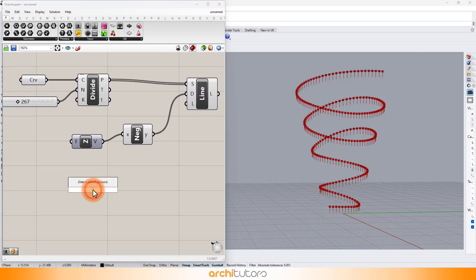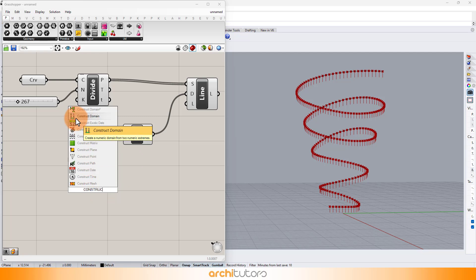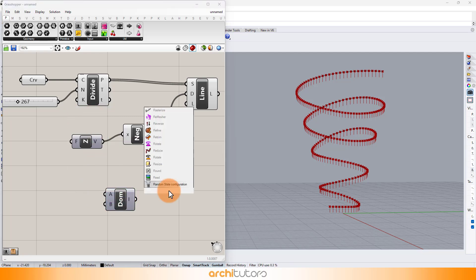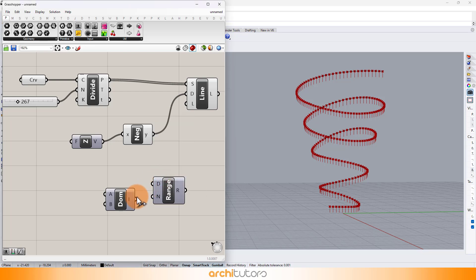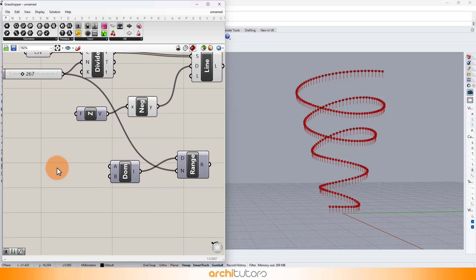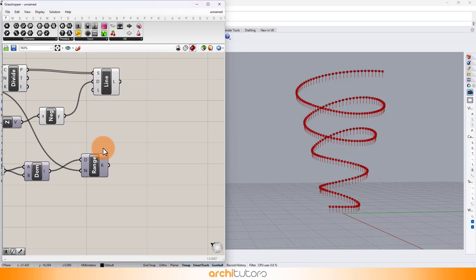Enter construct domain component. Add a range component. Now we can define the value of the domain. We can set different values that will create a magnifying and diminishing effect of the geometry.